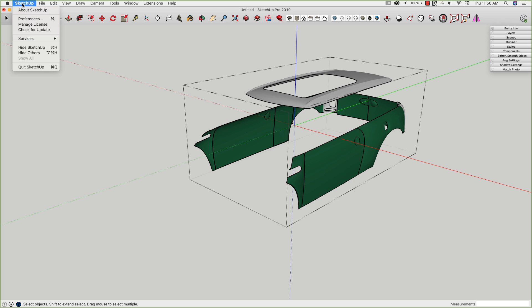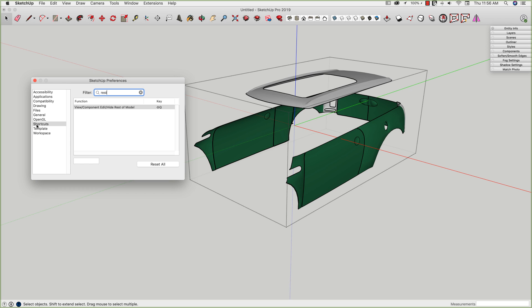By going to my preferences, I can actually assign a shortcut to this command, hide rest of model.